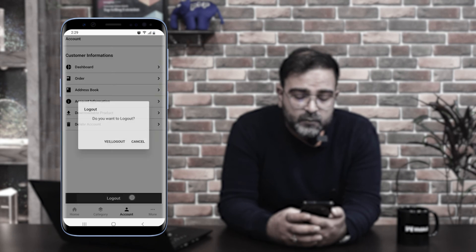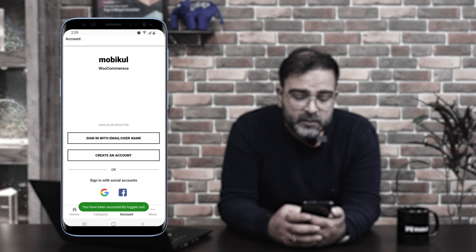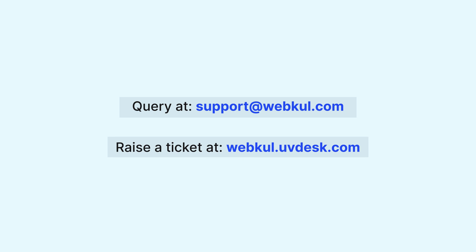Tapping the logout button prompts a confirmation dialog. Tapping 'Yes, Logout' logs you out of the mobile application. That covers the WooCommerce mobile application for Android devices. I hope this video helped you understand how the application appears to customers, the different sections on the home page, and the customer account panel options. If you have any questions or requirements regarding this plugin, you can contact us at support@webkul.com or raise a ticket at webkul.uvdesk.com. Thanks for watching and have a great day ahead.